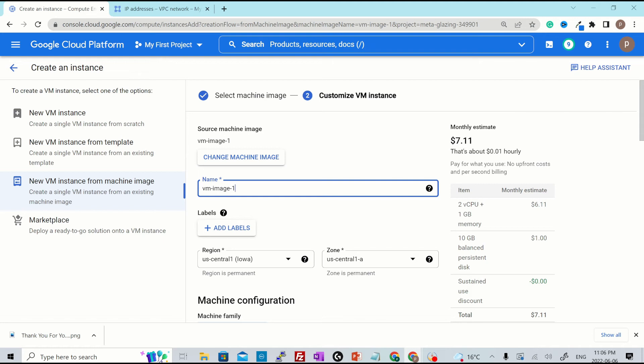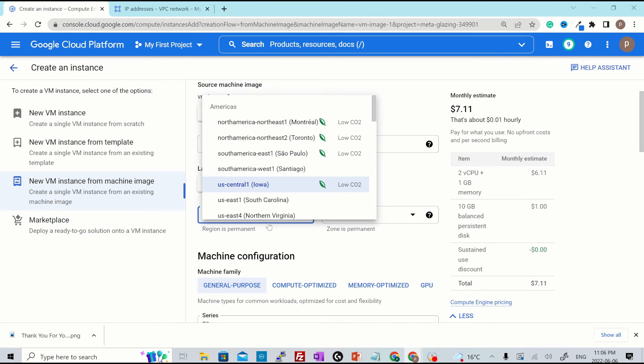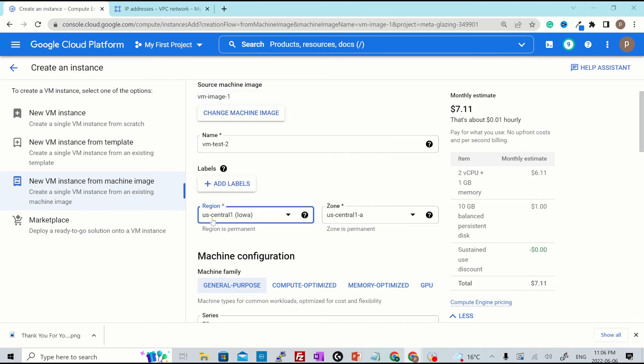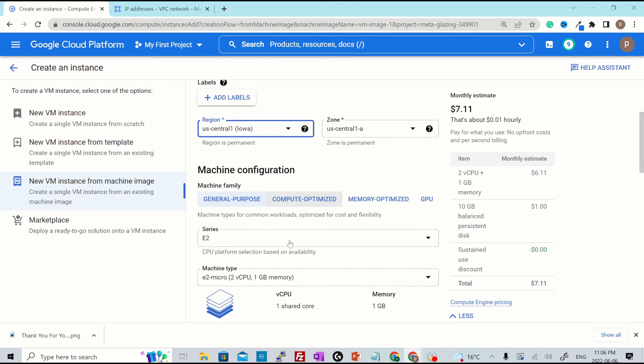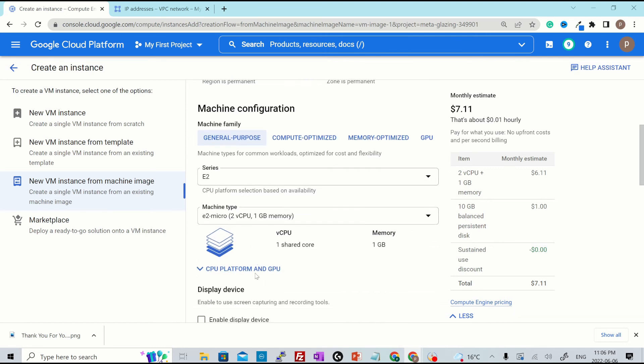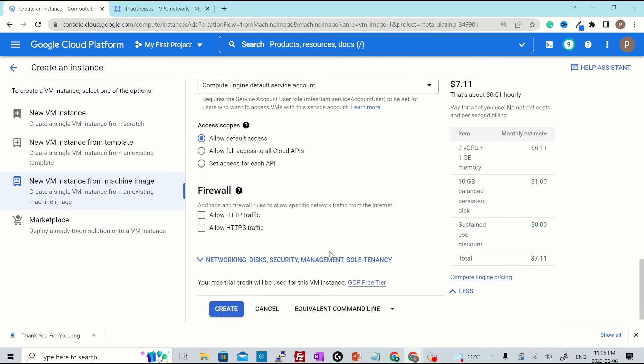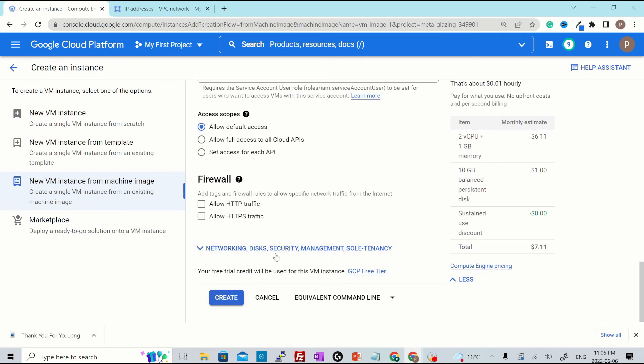Once you do that, it will still ask you to enter the name of the VM, because as we have discussed before, name cannot be used as it was there in the source VM. So you can choose a different name than the test VM. We'll call it VM test to. Verify other details as well. You see the default region was selected as whatever it was there in the source VM and all the other configuration like E2 micro instance that we have selected.